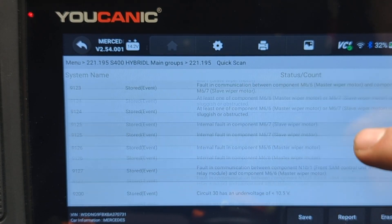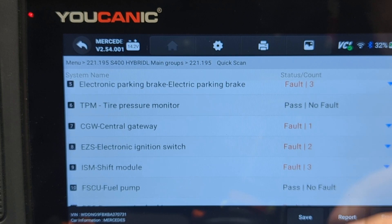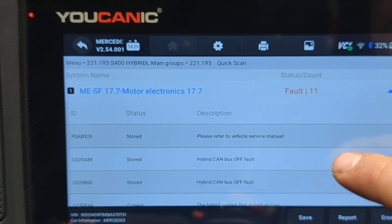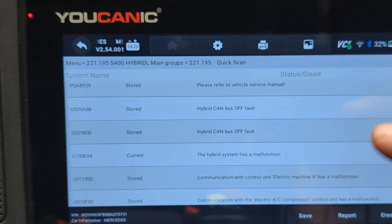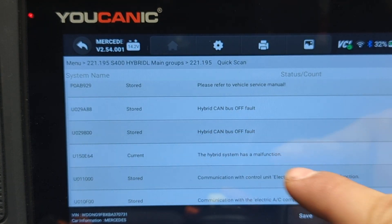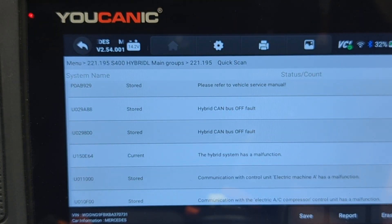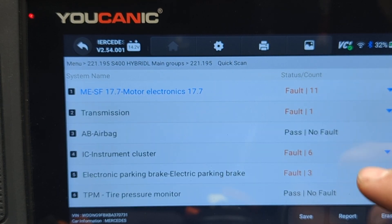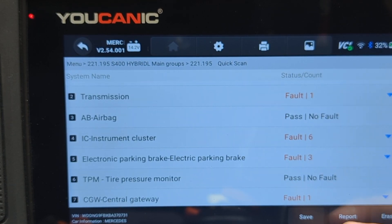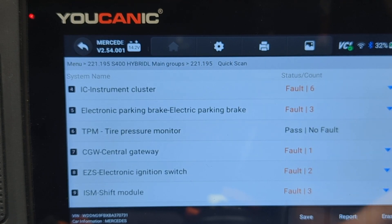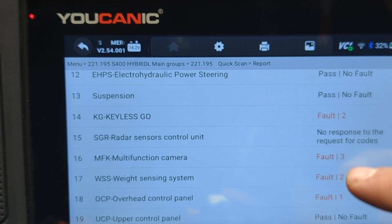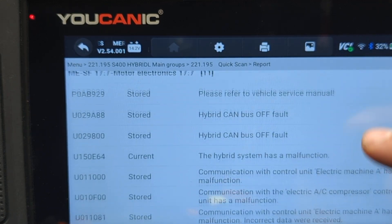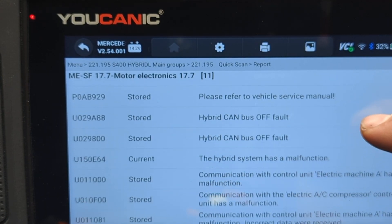If you look at any of these control units, you might see that you have codes that say 'stored' and then some of them will say 'current,' like in this system right here. You can enter any of the control units, or you can hit Report, go to the bottom, and at the bottom you have a list of all the codes that are on the car.